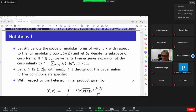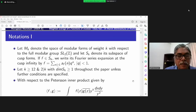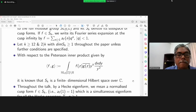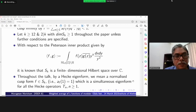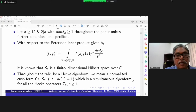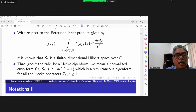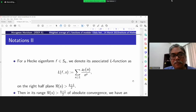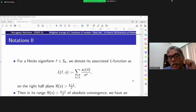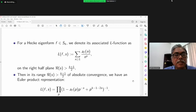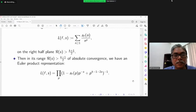Throughout this paper, unless further conditions are specified, the space S_k becomes a Hilbert space with respect to the Petersson inner product, and it is known to be a finite dimensional Hilbert space over the complex numbers. I will consider simultaneous normalized eigenforms for all Hecke operators as Hecke eigenforms. Given a Hecke eigenform F in S_k, we associate an L-function L(s) = Σ_{n≥1} a_f(n)/n^s, defined in the half-plane where the real part of s is greater than (k+1)/2.